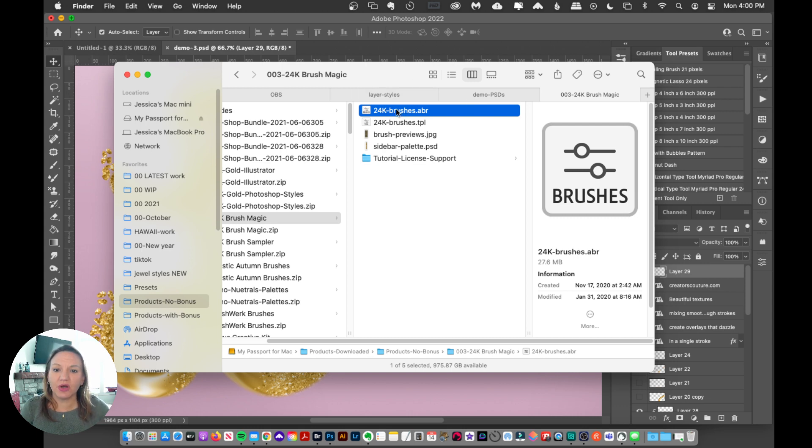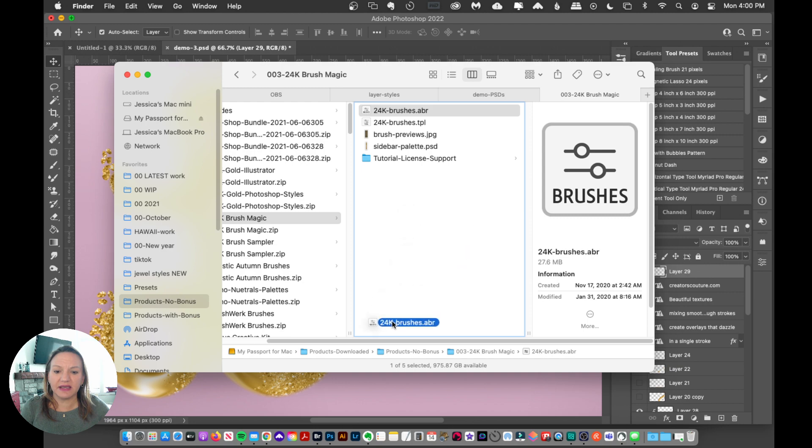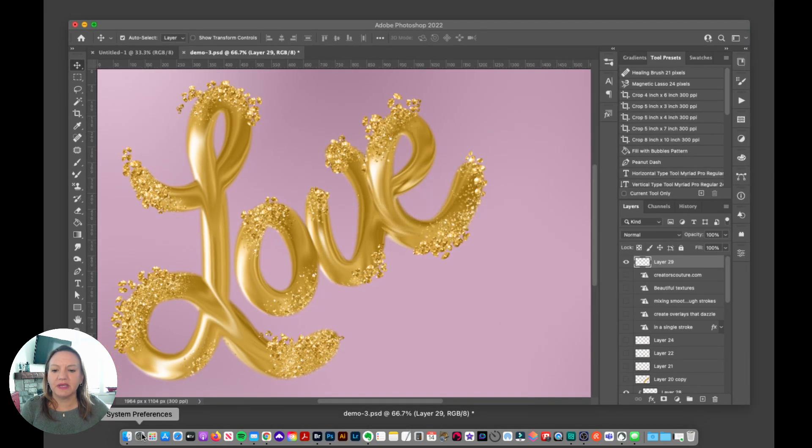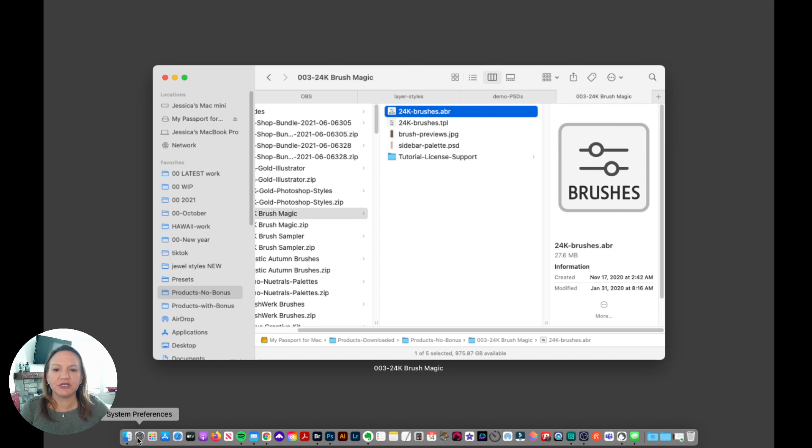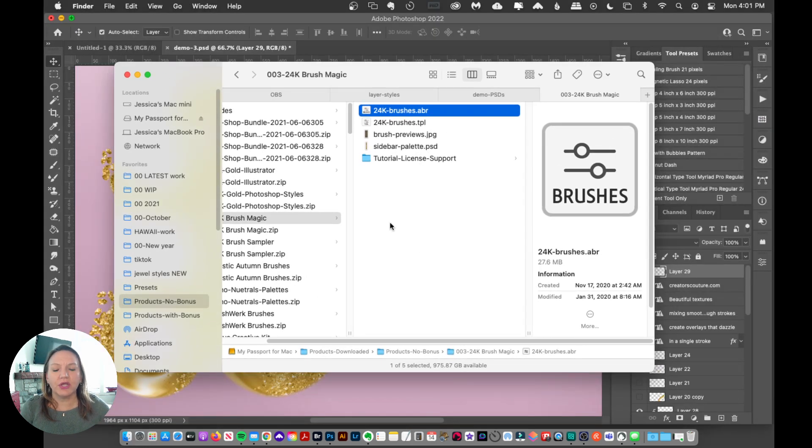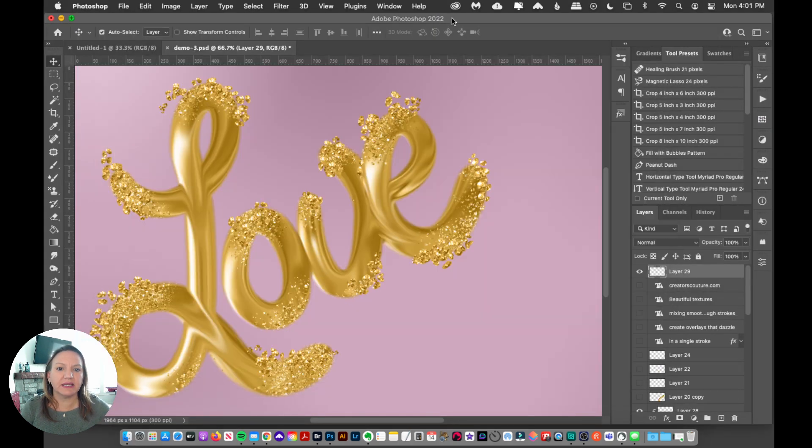You can also take the icon and drag it into your Photoshop icon here to load those brushes up. Or you can load it up manually within Photoshop.